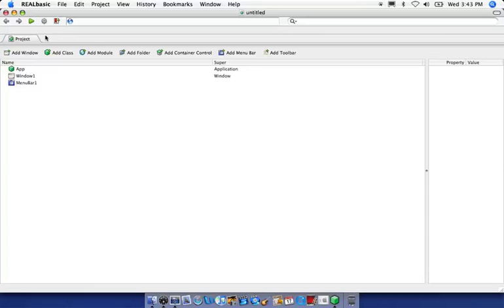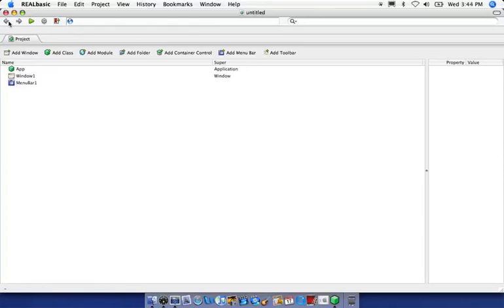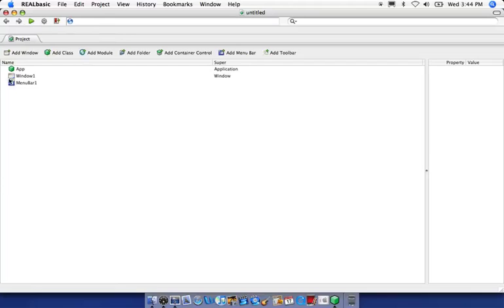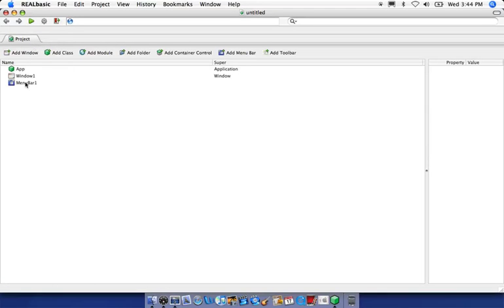So this should be the first window that you see. You'll notice the browser-like toolbar up top with the back and forward buttons. You'll notice a tab here, and this is going to be our tab bar. Real Basic uses a tab interface to switch between all the windows.